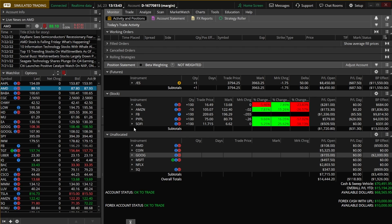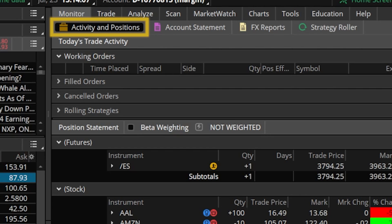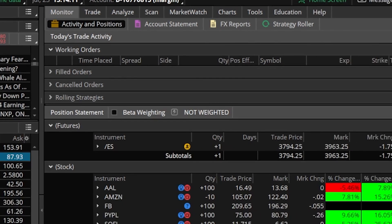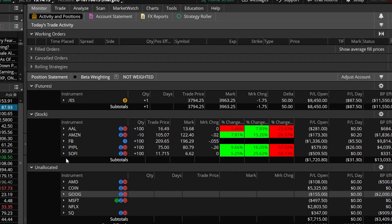We have several different stop methods to cover today, so let's jump into a few very simple examples first. In order to place a stop or trailing stop on one of our current open positions, you'll most likely be doing it on your monitor page, specifically on the activity and positions tab. Here you can see all current working orders at the top and all open positions below. Let's open up my COIN position as an example.